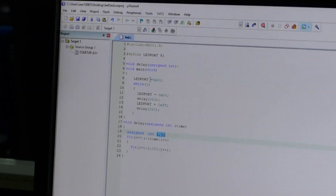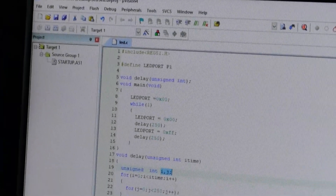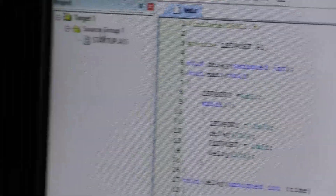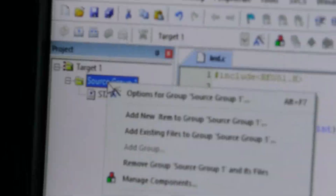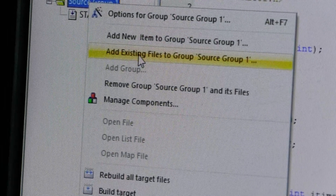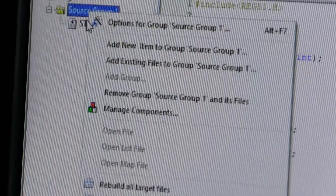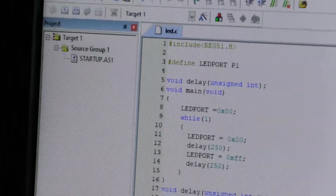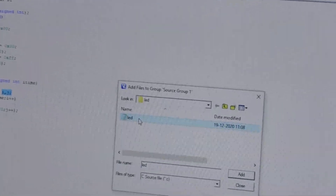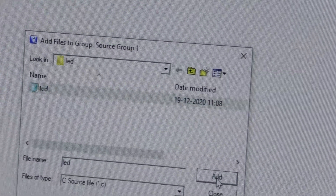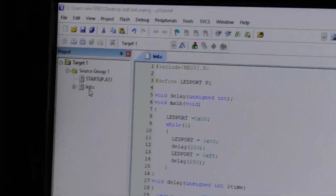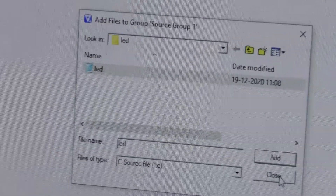Once you have saved, the program turns into colored syntax highlighting, meaning the program has been saved. Once the program is saved, go to source group, right click, and add — we have to add that C file to our project. Click on source group, right click, and select add files to group source group one. Click on that, select the LED file, then click add. Once you have added the file, it will reflect in your project as LED.c. Once added, close this window manually — it will not close automatically.